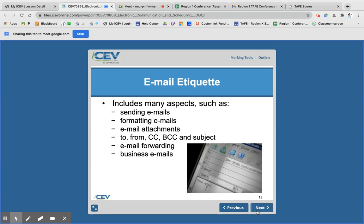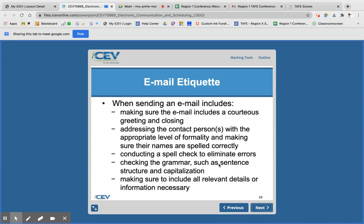Things you need to know about email etiquette — it's important when you're sending, formatting, and attaching things. When you're sending an email, make sure you have some kind of greeting and also a closing. I typically start with good morning, good afternoon, or good evening. You may want to say hello or greetings. And for a closing, something like 'Thank you' works well because you're thanking the person for reading your email.